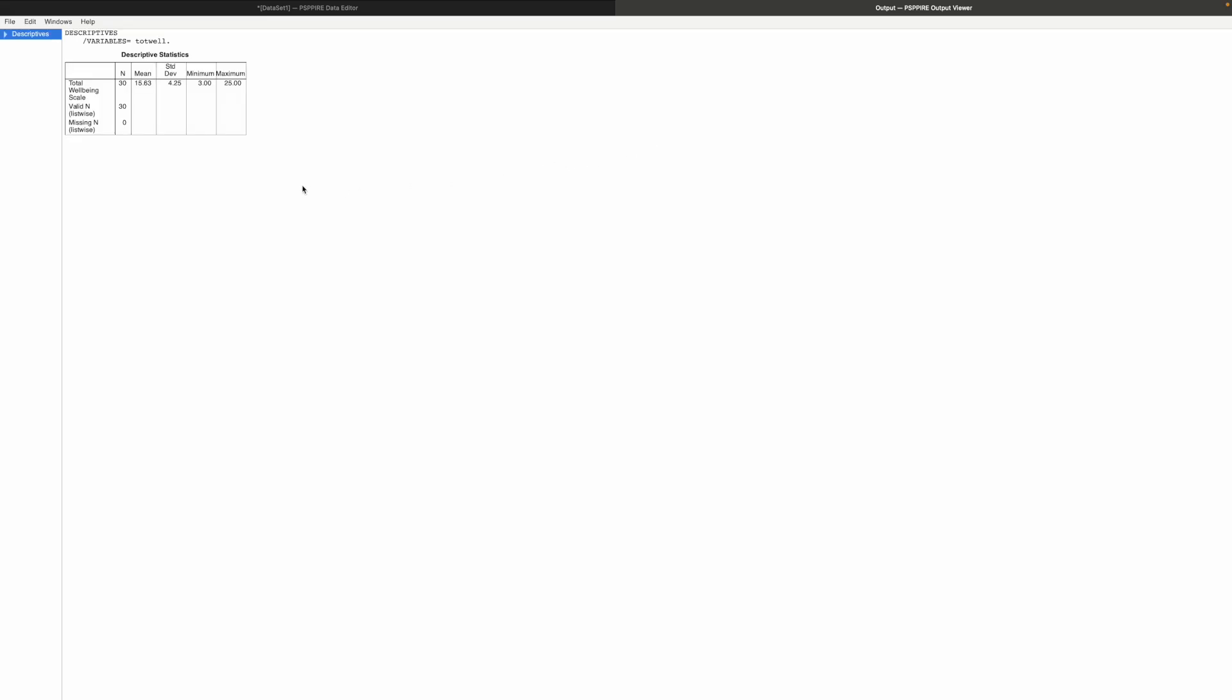So here you can see on average the average score of the respondents is 15.63 which is somewhat above average because the average is 12.5 and the minimum is 3 and the maximum is 25. So someone has a perfect well-being in this study.